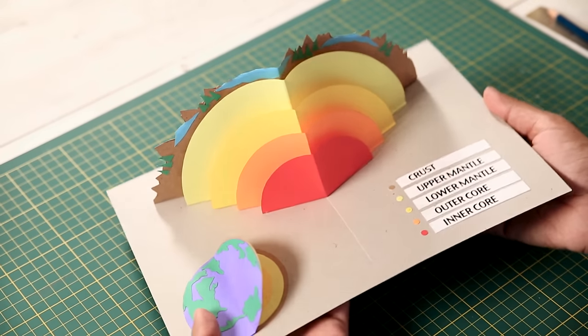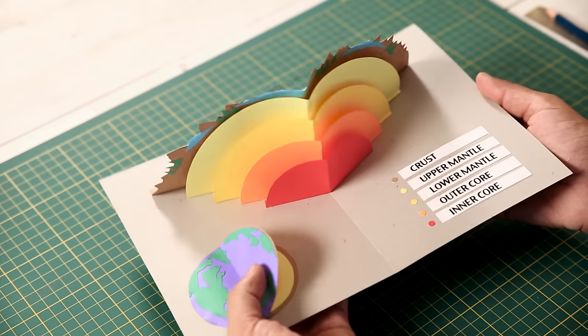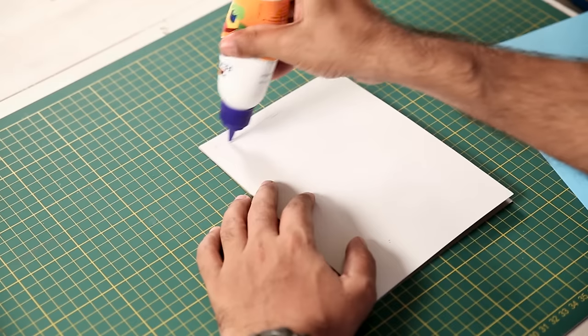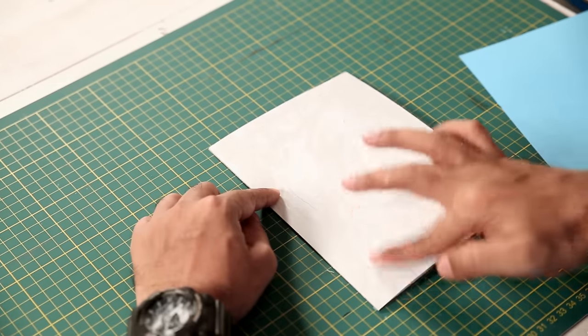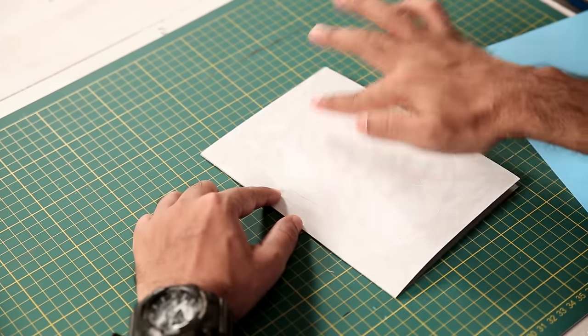Alright, so the inside of our card is ready. Now let's make the outside also slightly more impressive.